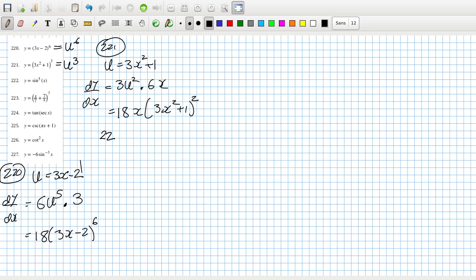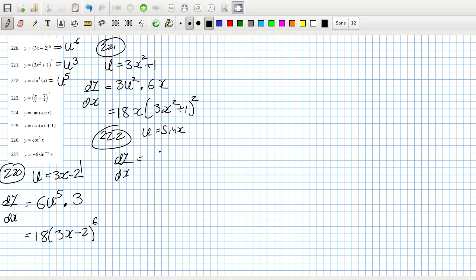Two-twenty-two: that equals u to the power 5 because you make u equal to sin(x). So dy/dx equals dy/du which is 5u to the 4th, times du/dx which is cos(x). So that's 5 sin to the power 4 of x, times cos(x).